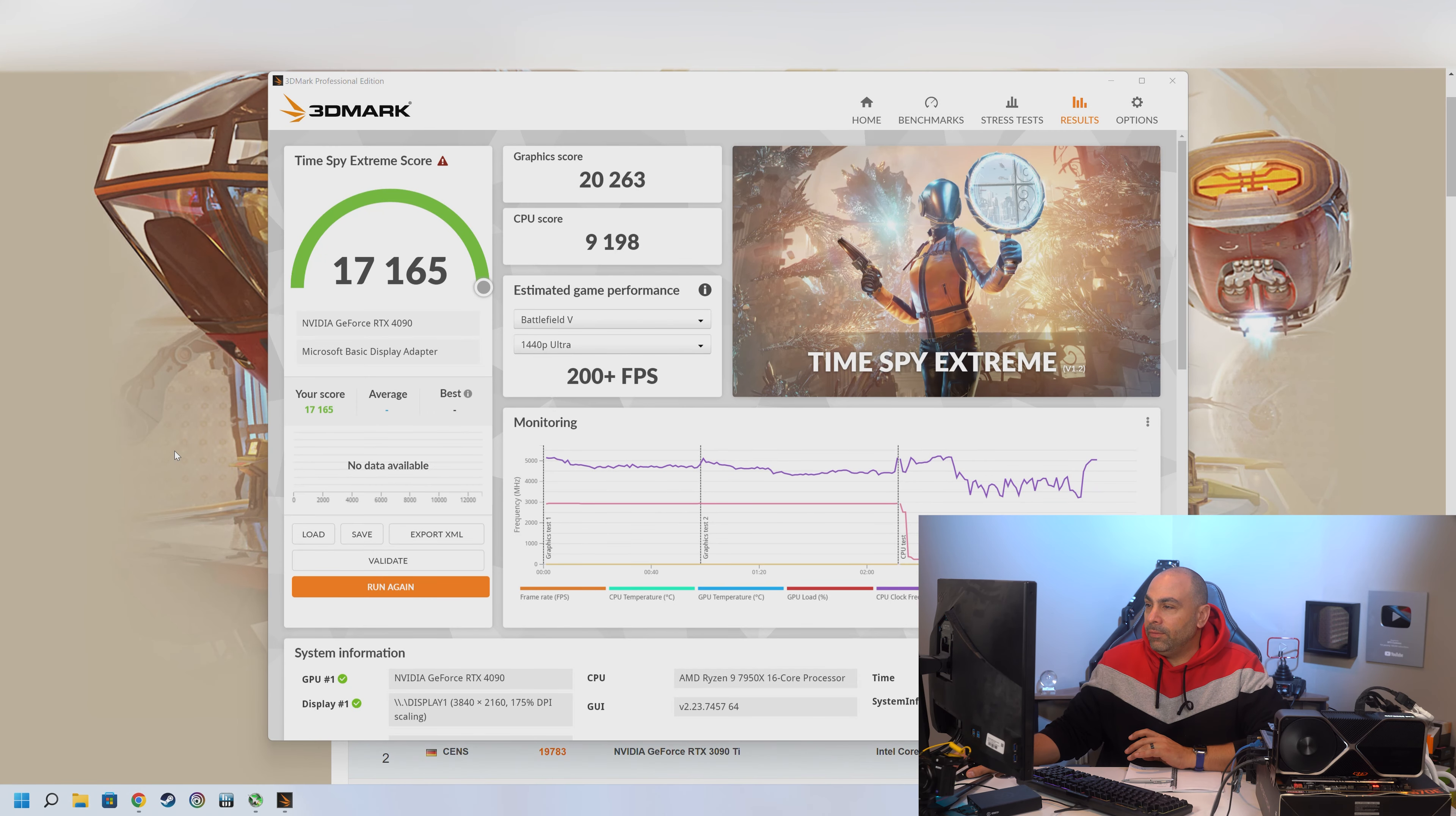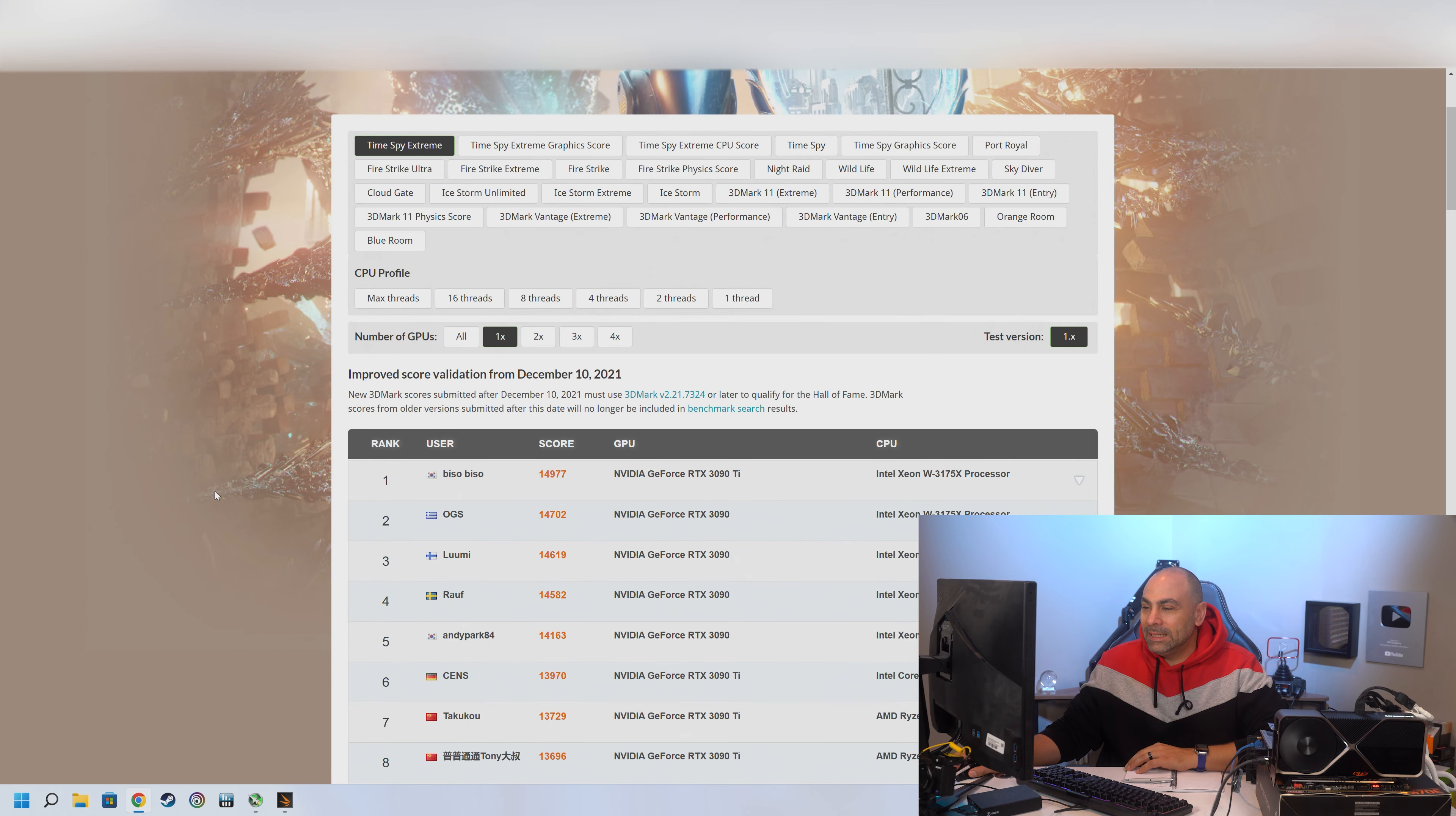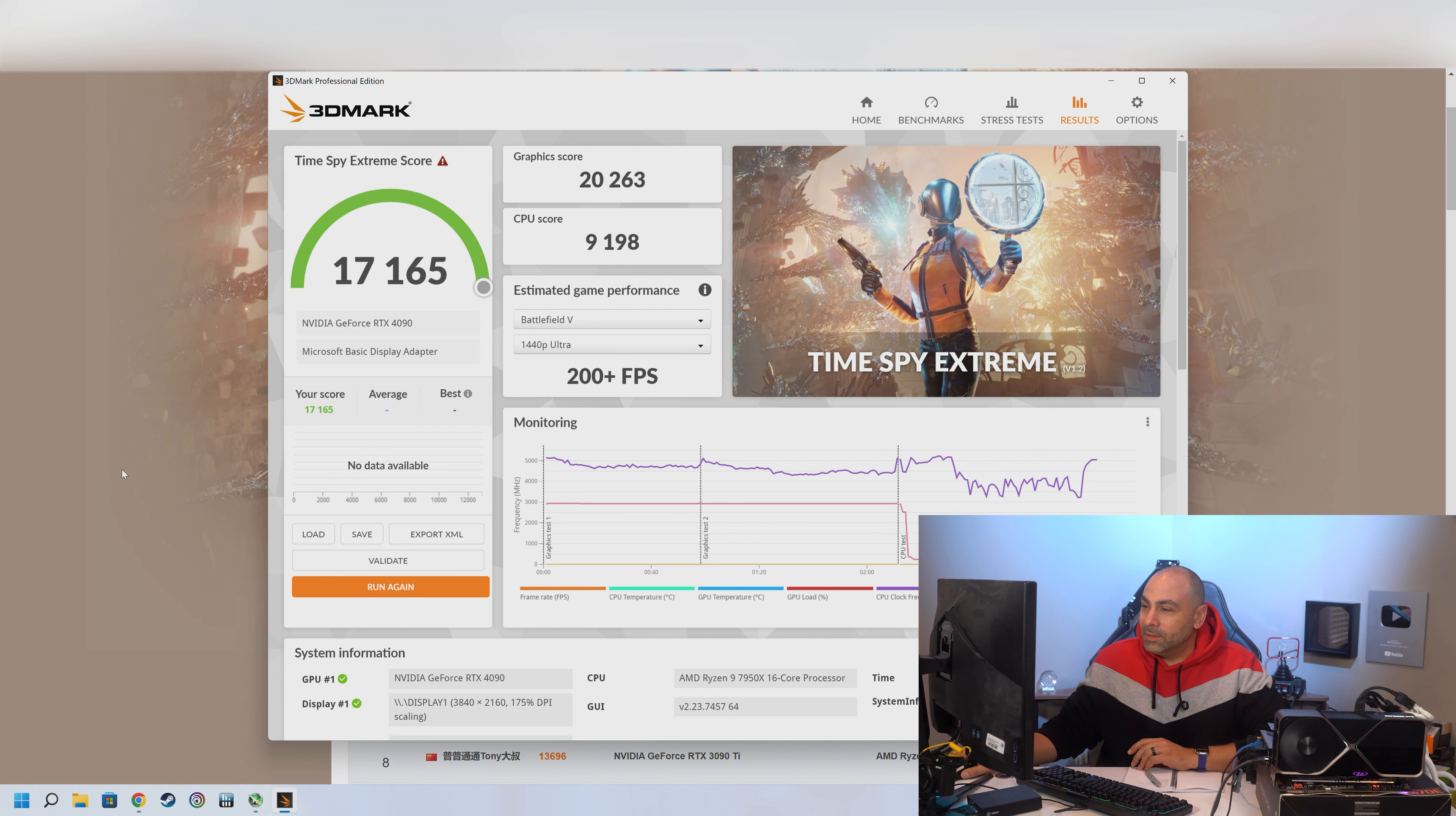17,165. Now I don't know what the world record is for this. Let's see. Time Spy Extreme. One graphics card. Oh, just 14,977. So once again, we've absolutely destroyed the world record just with a simple single run. 17,165. Man, this card is a freaking beast.